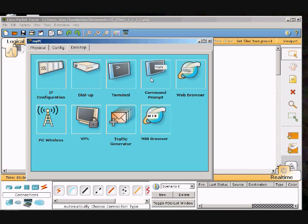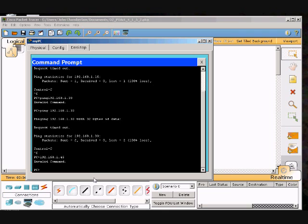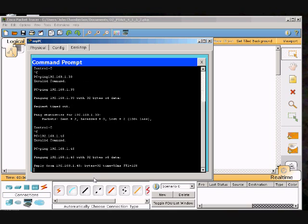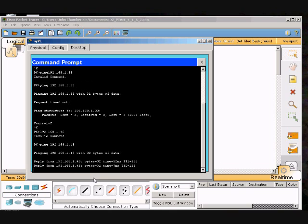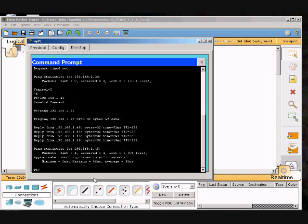Go to my command prompt again. This time I'll ping 192.168.1.45. And there we go, we are set.